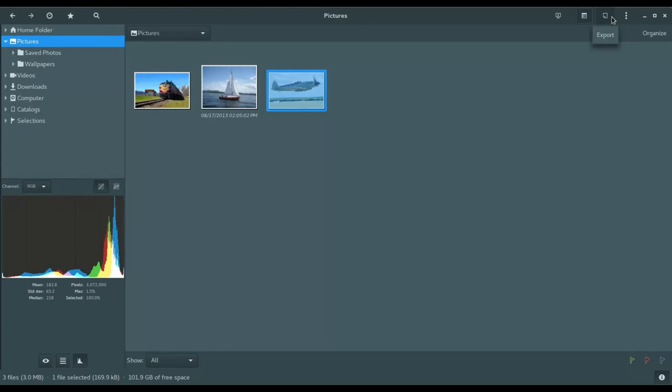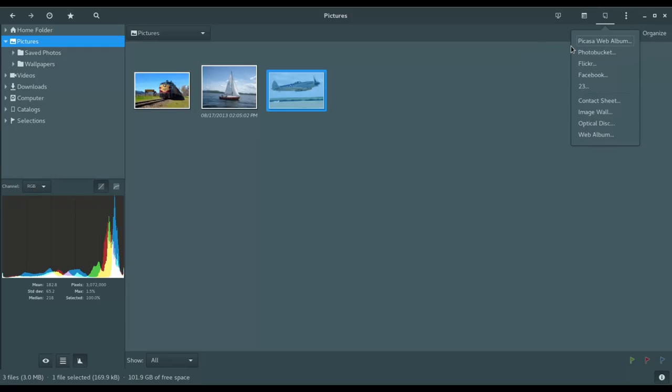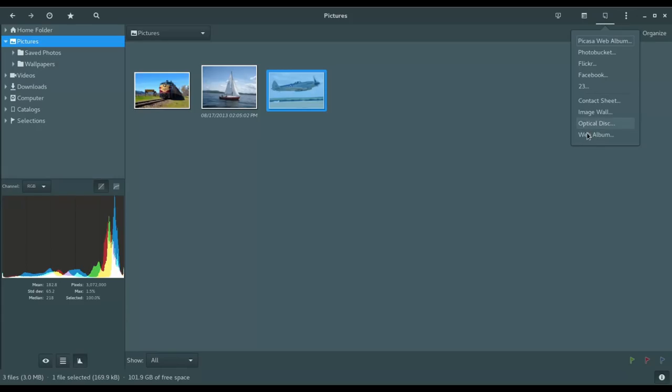All right. And then let's move over here where you've got some export options. And this is time saving here. You export directly to Pisca, Photo Bucket, Flickr, Facebook, so on and so forth. Or create a contact sheet, an image wall, copy all of these to an optical disk or web album.